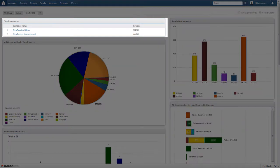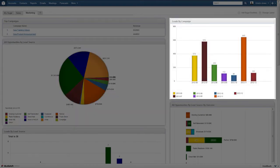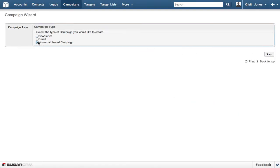Here, we see top campaigns as well as reports such as All Opportunities by Lead Source and Leads by Campaign.